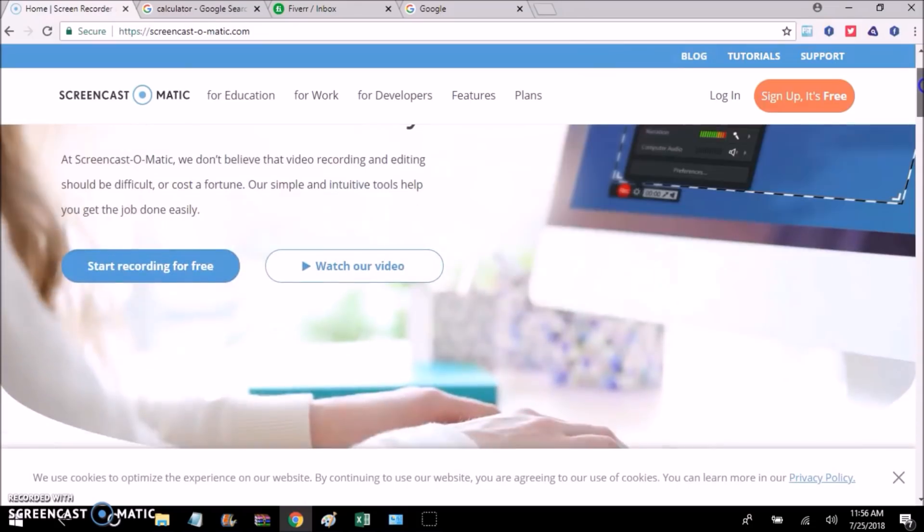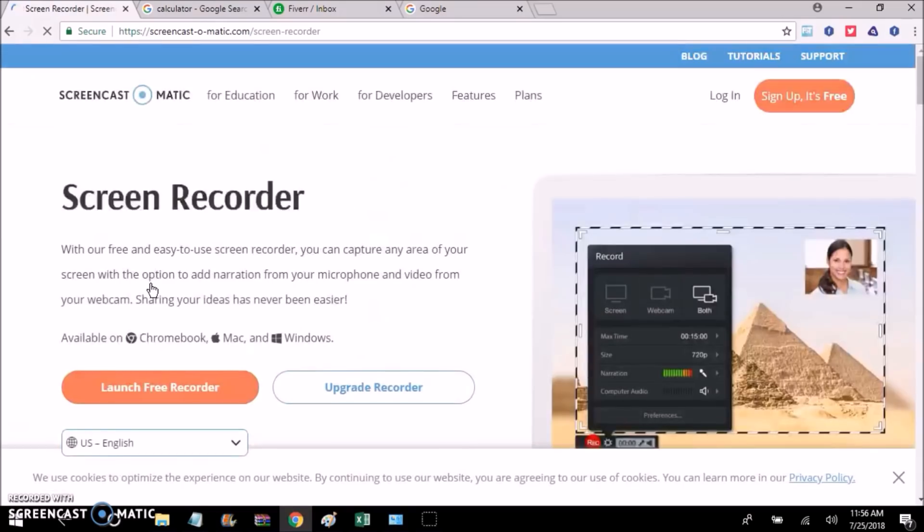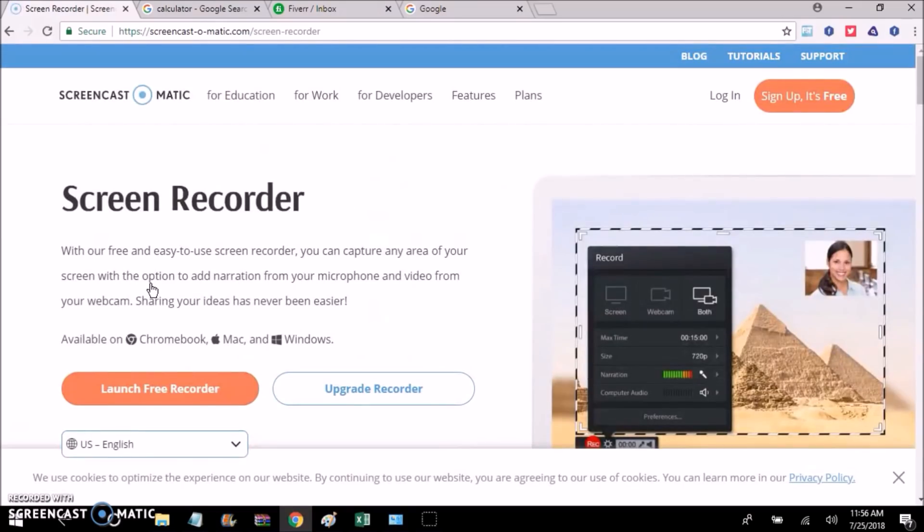So when you get there, you're going to see this button right here. You're just going to click on start recording for free. And then you're going to click on launch free recorder.